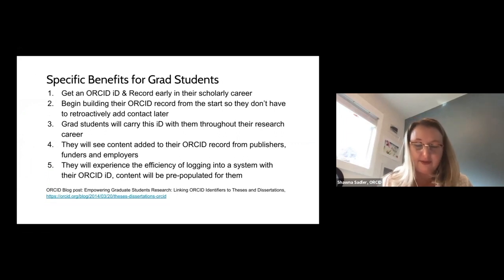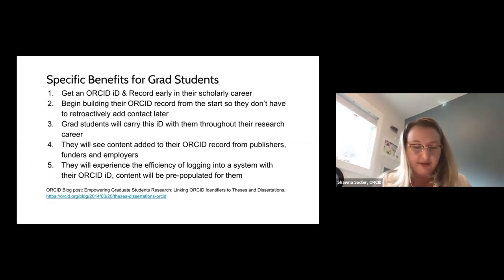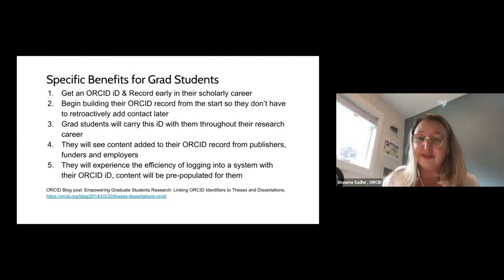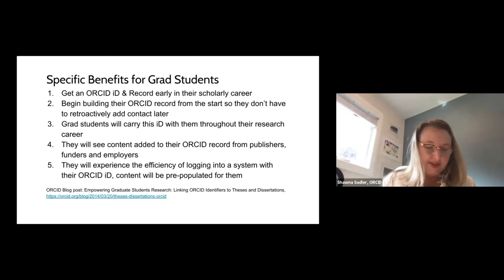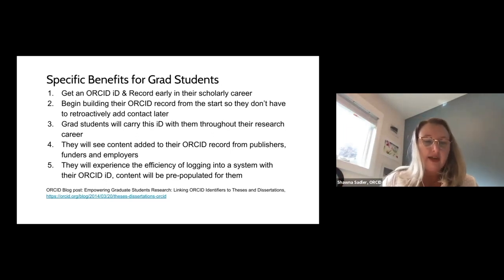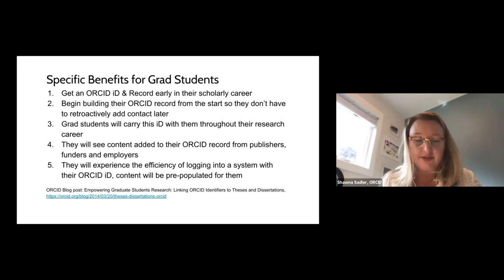Let's quickly review the benefits of ORCID for grad students. Normally grad students are at the start of their research career, and it's ideal for them to get their ORCID ID early so they can begin building their ORCID record from the start and don't have to retroactively add content later. Graduate students are usually looking to establish themselves as researchers — getting an ORCID ID is a great start. This ID will be with them for the rest of their careers; the more they use it, the more useful it will become.